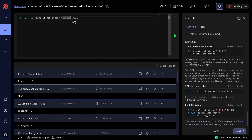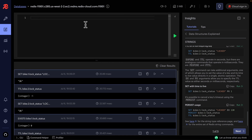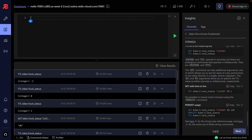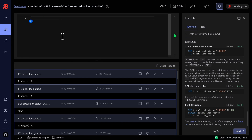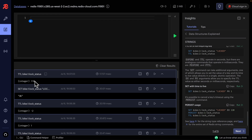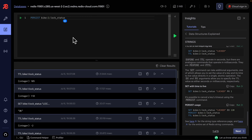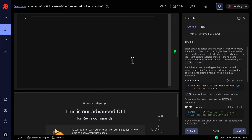We can also specify expiration in milliseconds using the PX keyword, versus EX for seconds. For example, PX 4000 sets expiration to 4000 milliseconds. We can observe the key expiring in real time. We can also set expiration in minutes — for example 2 minutes gives us 110 seconds remaining on TTL. To cancel expiration, use the PERSIST keyword, which sets TTL back to negative 1, meaning no expiration.